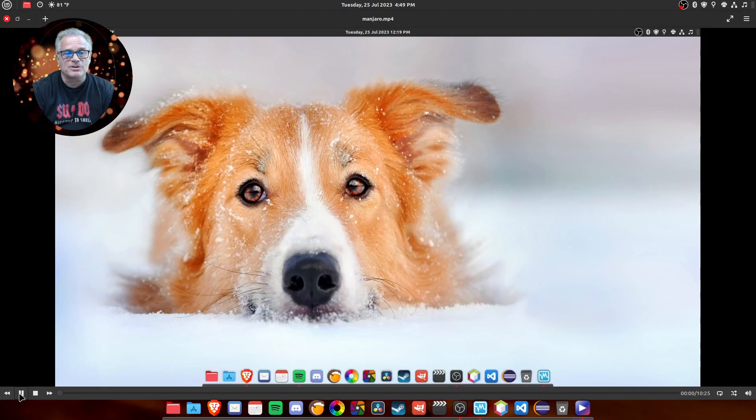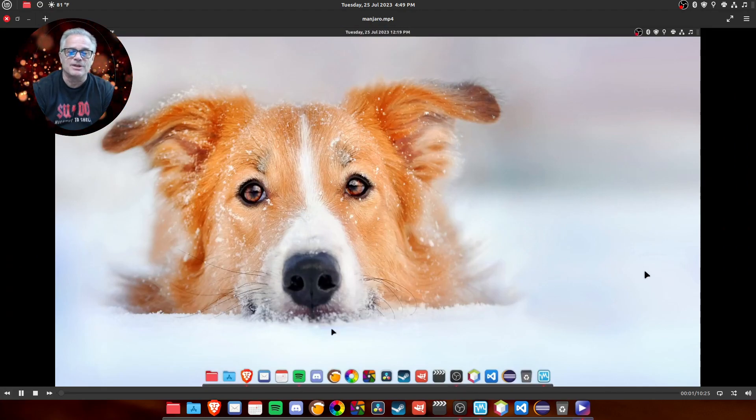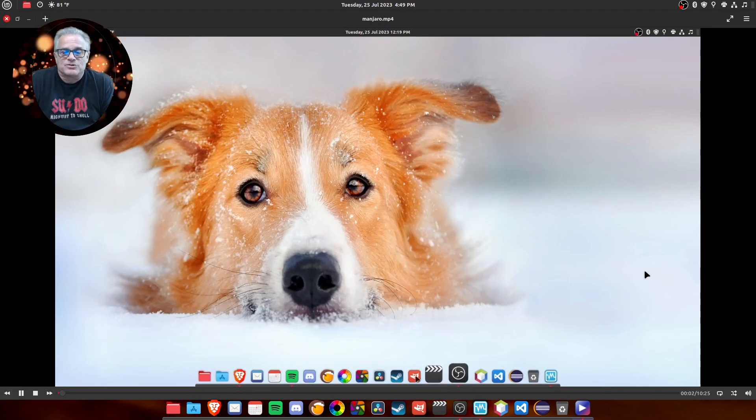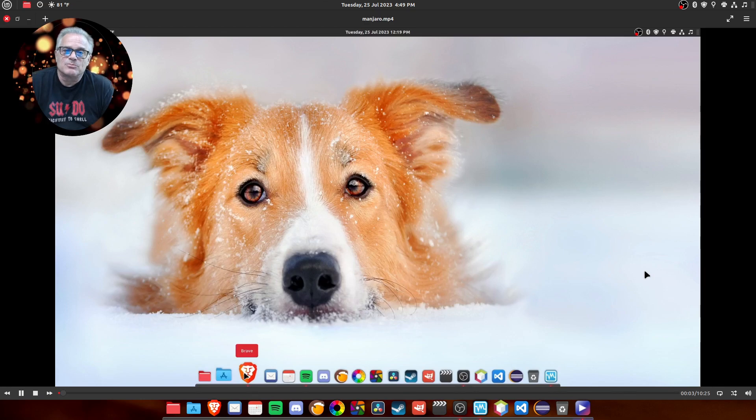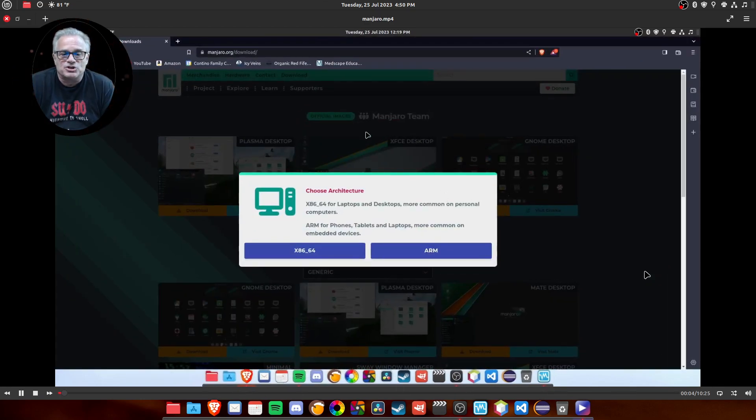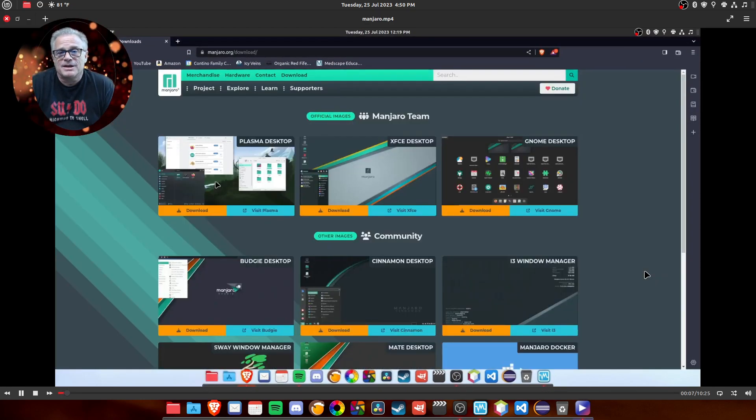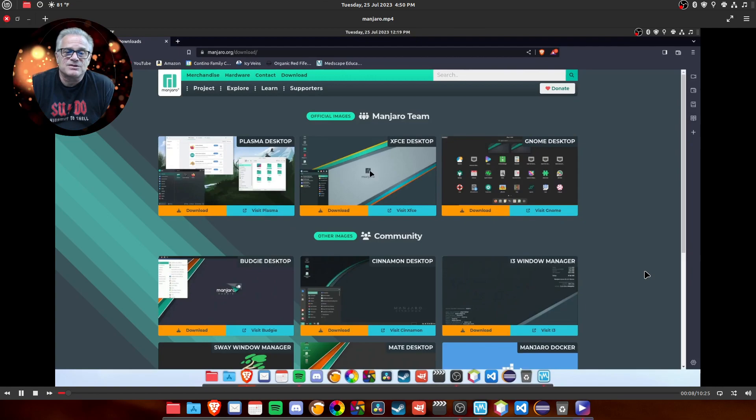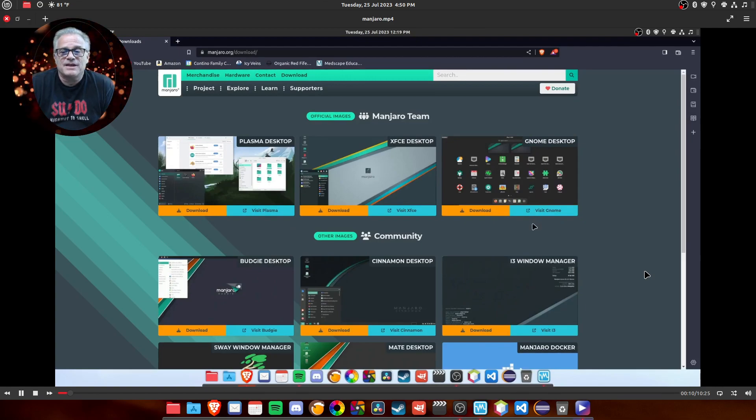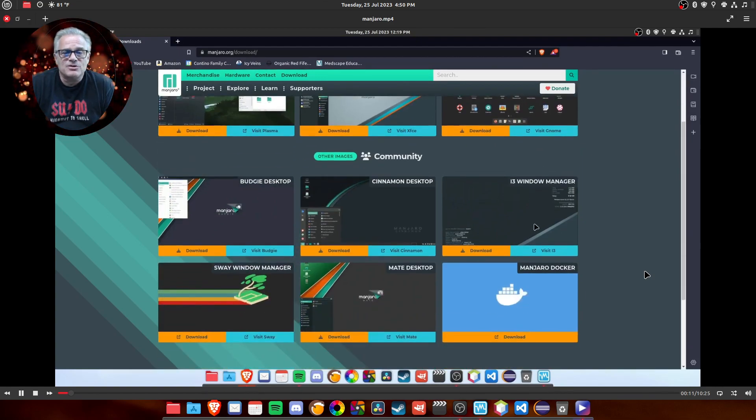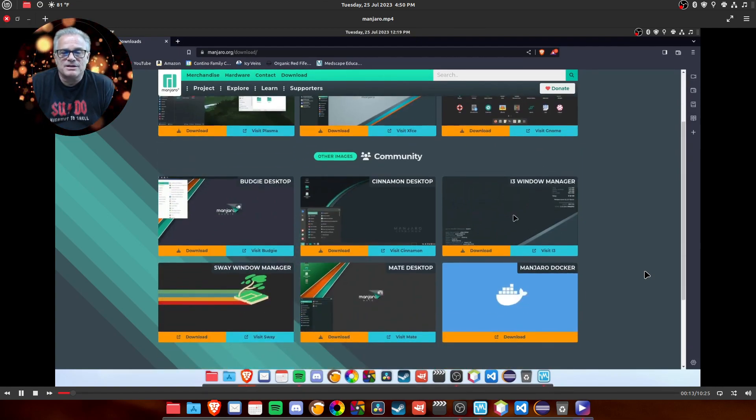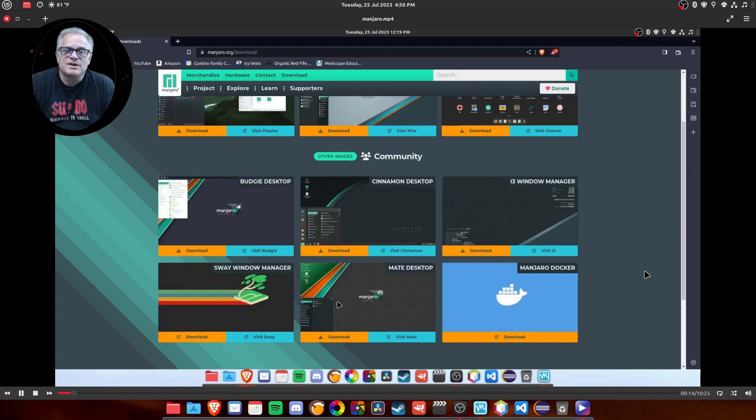Here we're going to begin with a little video that goes through the download process for Manjaro. You first select your architecture, whether you have an x86 or something else, and then you'll notice that you can download this with a lot of different launchers.